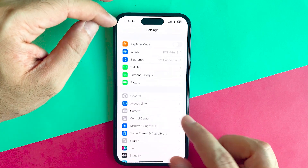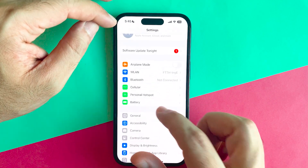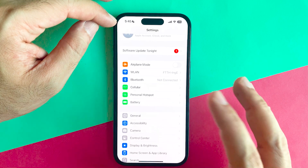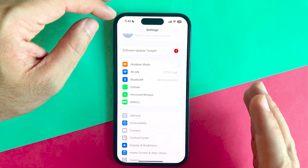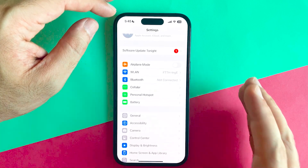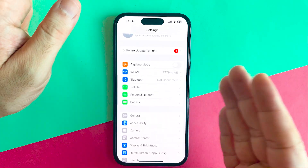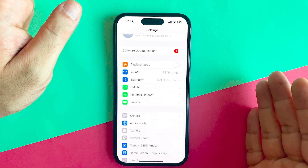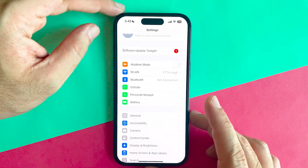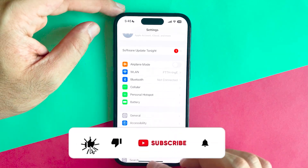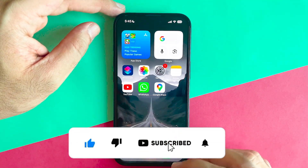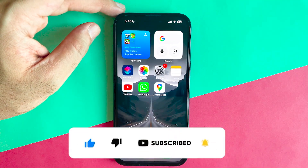These two ways are the best ways to fix any Wi-Fi connection problems. I hope you liked it. Share with your friends. See you next time. Bye-bye.